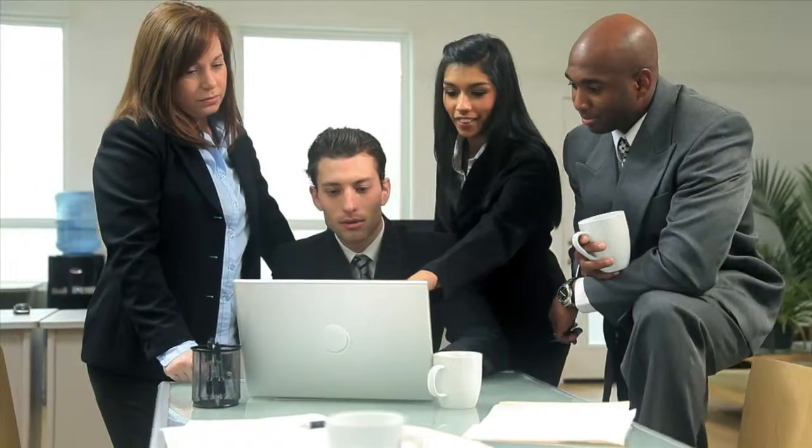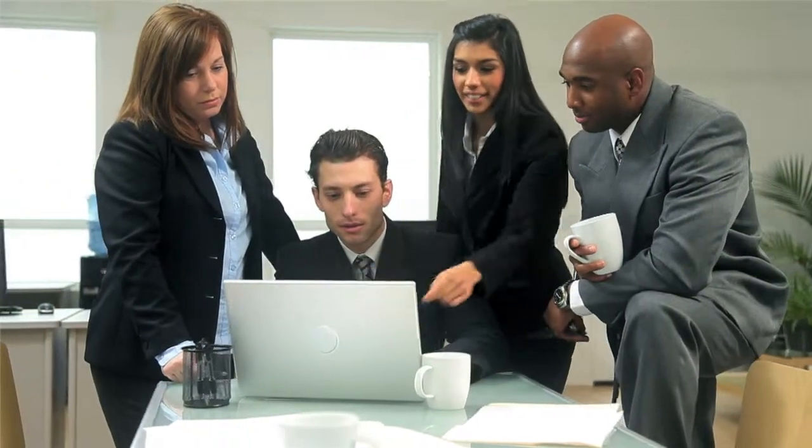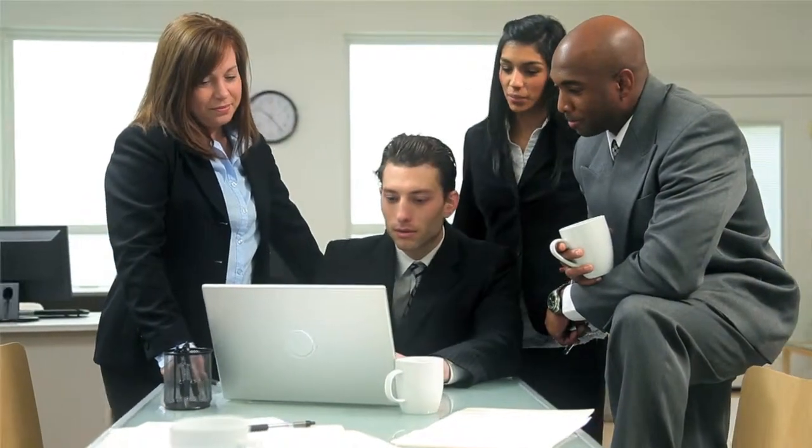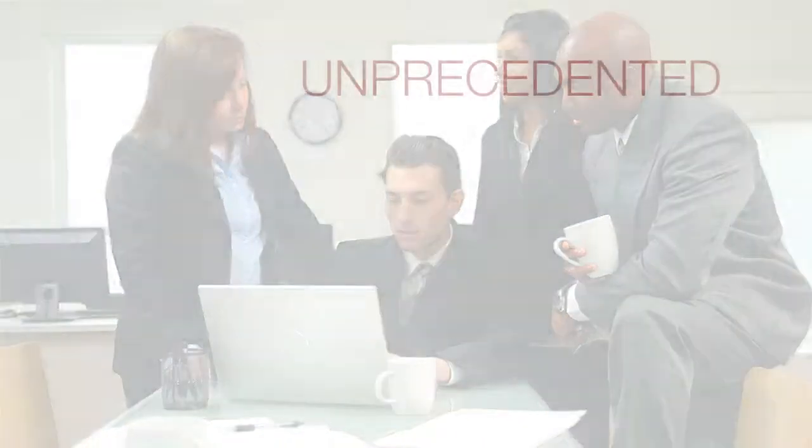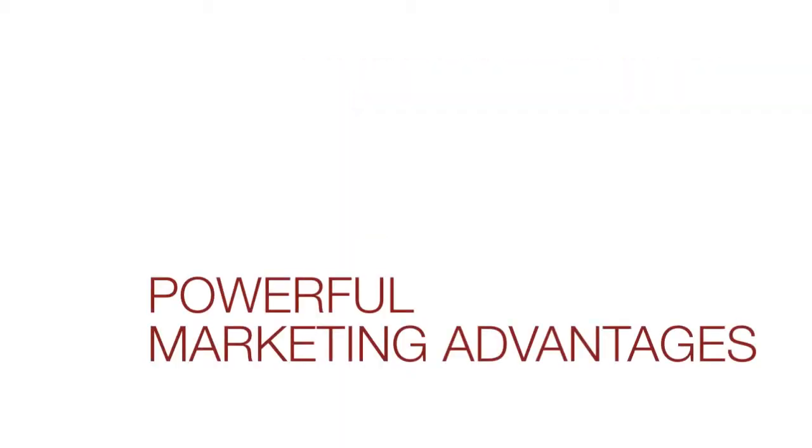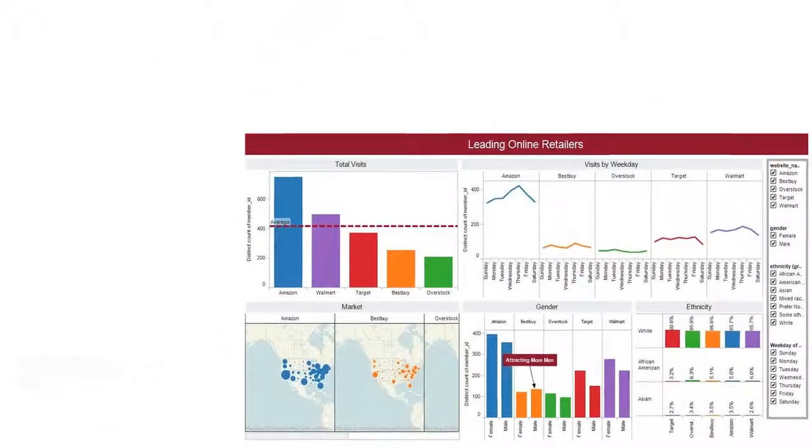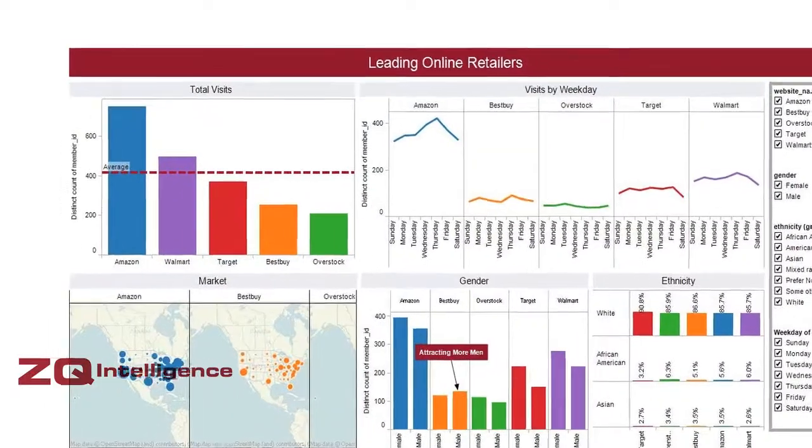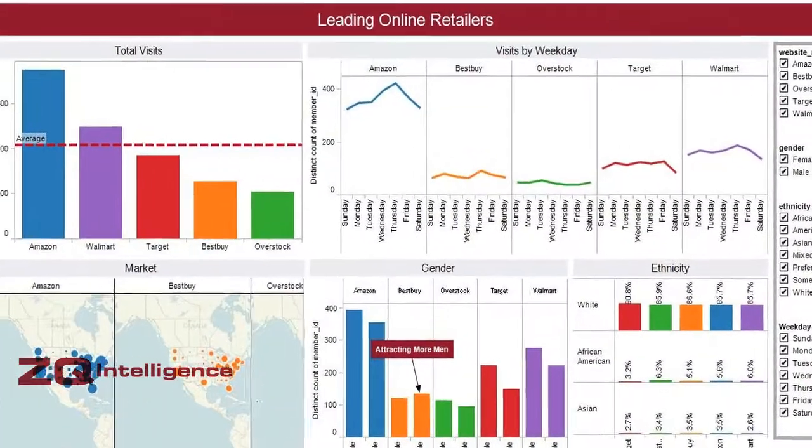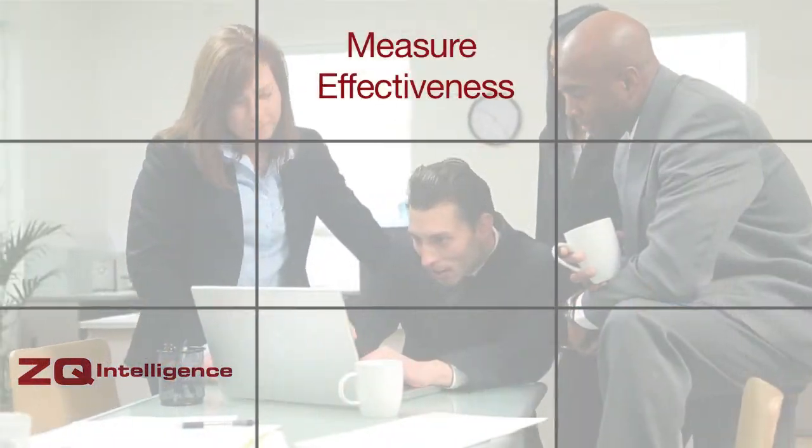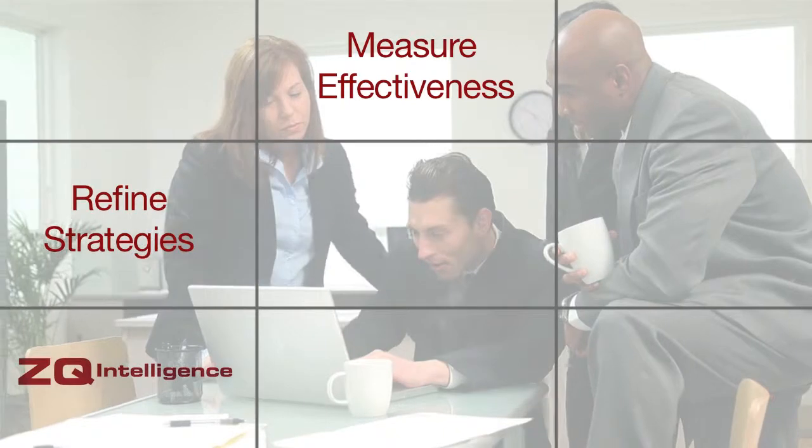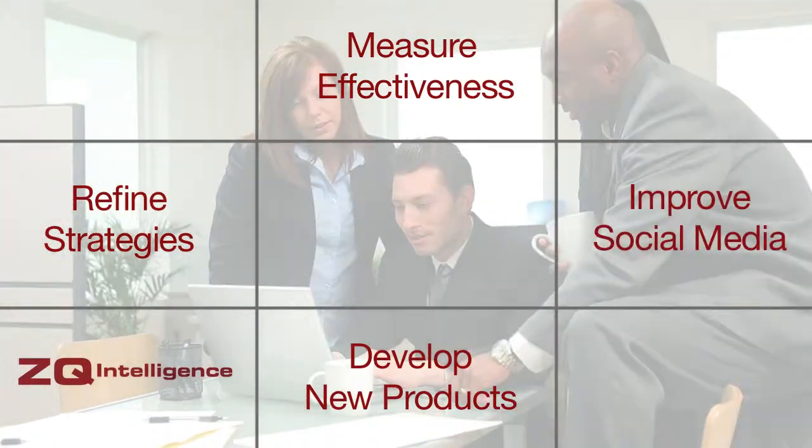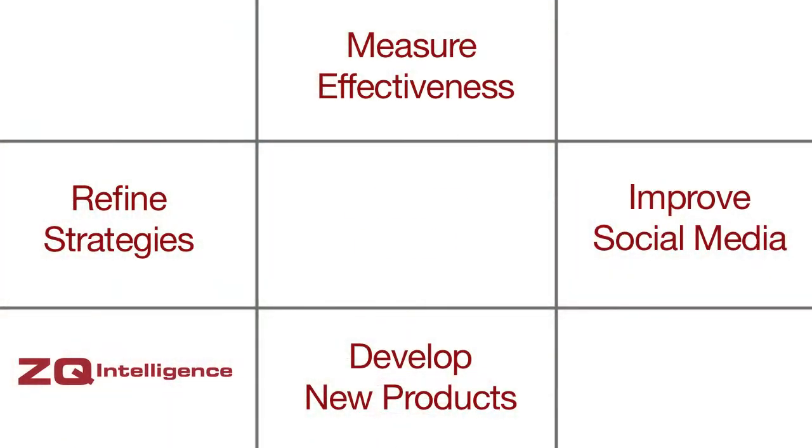So, whether you're a marketing executive, a researcher, or interactive manager, with ZQ Intelligence you have unprecedented online visibility that provides powerful marketing advantages. You get this clear, continuous insight through regular reports or Luth's digital dashboard to enhance virtually all of your marketing activities: measuring effectiveness, refining strategies, developing new products, improving social media, or monitoring market trends.